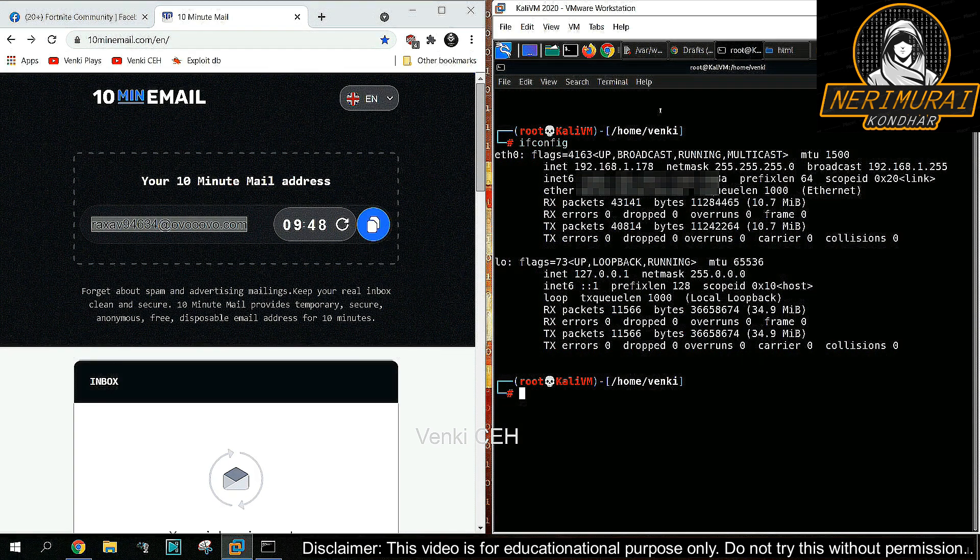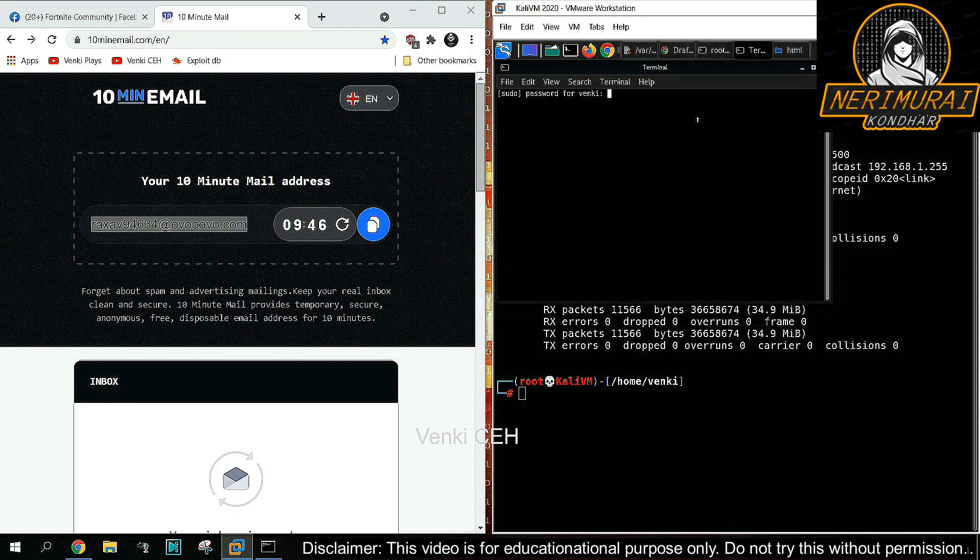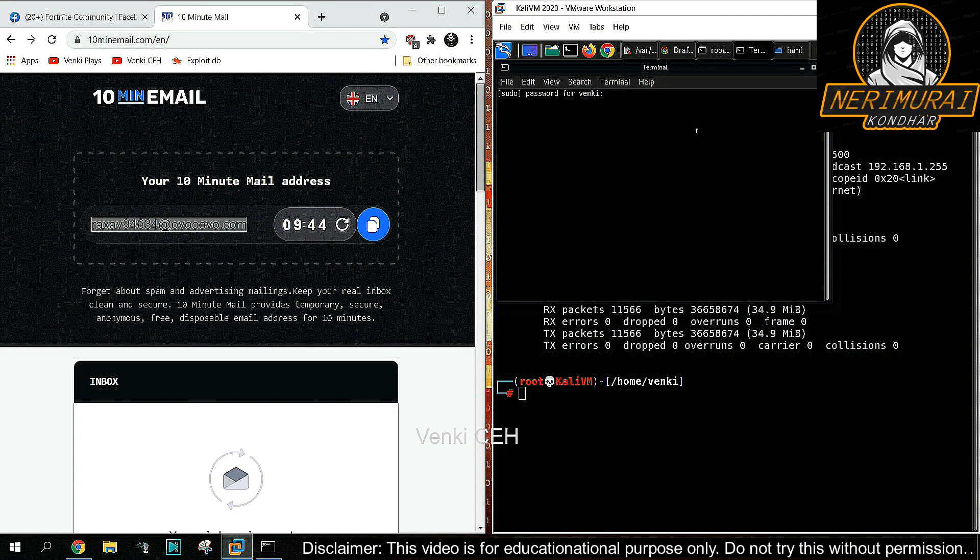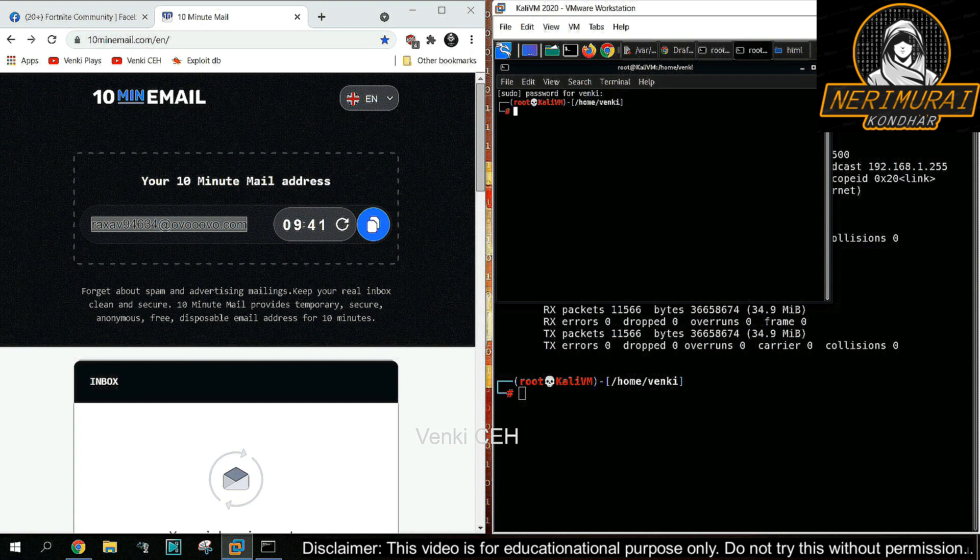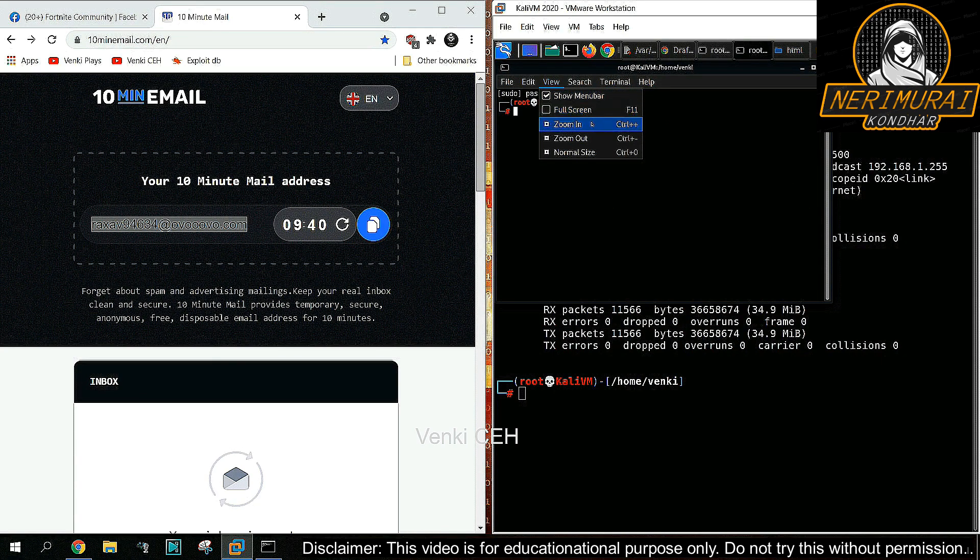Let us create a temporary email for the victim so that the hacker can send a malicious email to the victim's machine. Now I'm going back to the hacker's Kali Linux machine to set up the BeEF hacking tool.